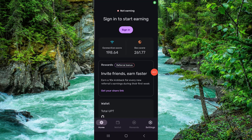Welcome back to my channel. In today's video, I will show you how to withdraw money from a proc. So let's get started. To withdraw from there, you have to follow these easy steps.